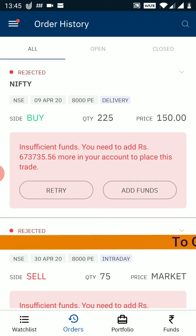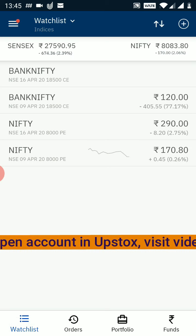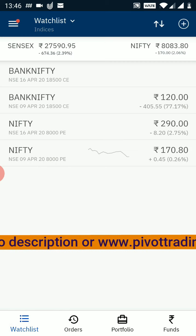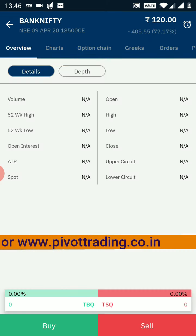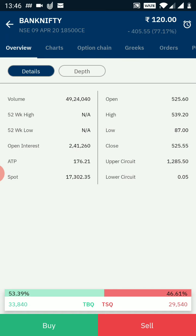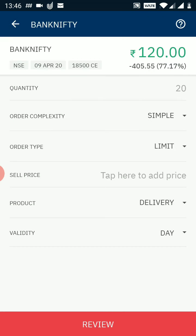Currently there are insufficient funds in my account, so I got a rejected message. I go back to my watchlist. I have shown you an example of a buy order — now let me show you an example of the sell option. Using Bank Nifty options, I click on the Bank Nifty 9th April 18,500 call option. Here again you can see the market watch and I click the depth button to see the top 5 buyers and top 5 sellers.